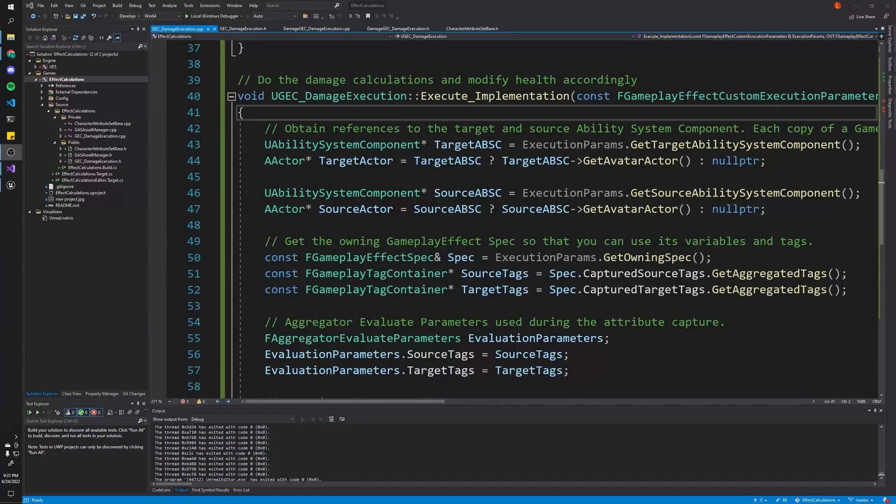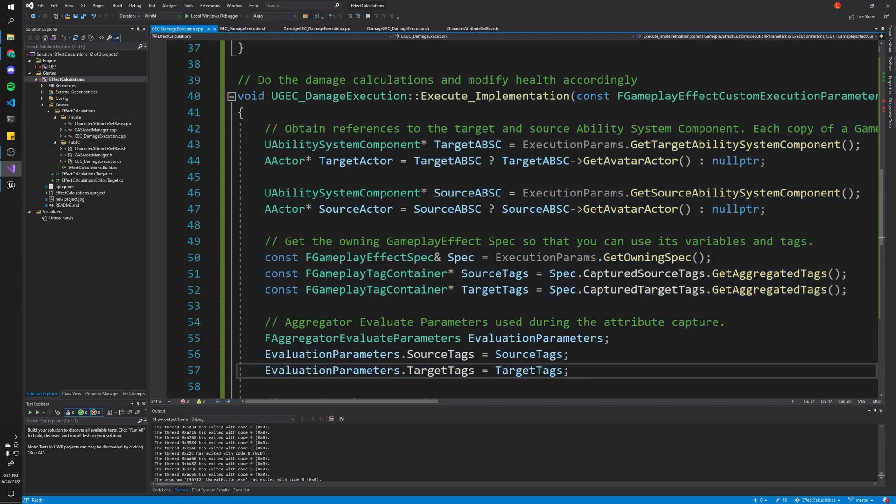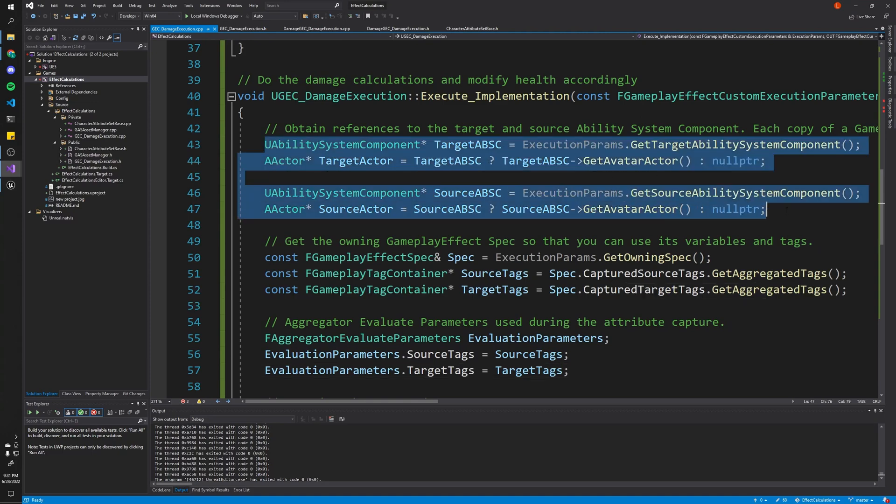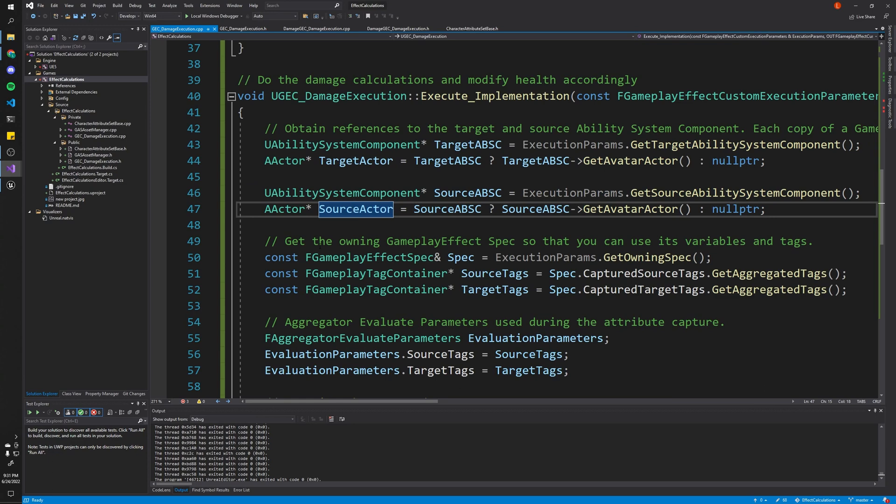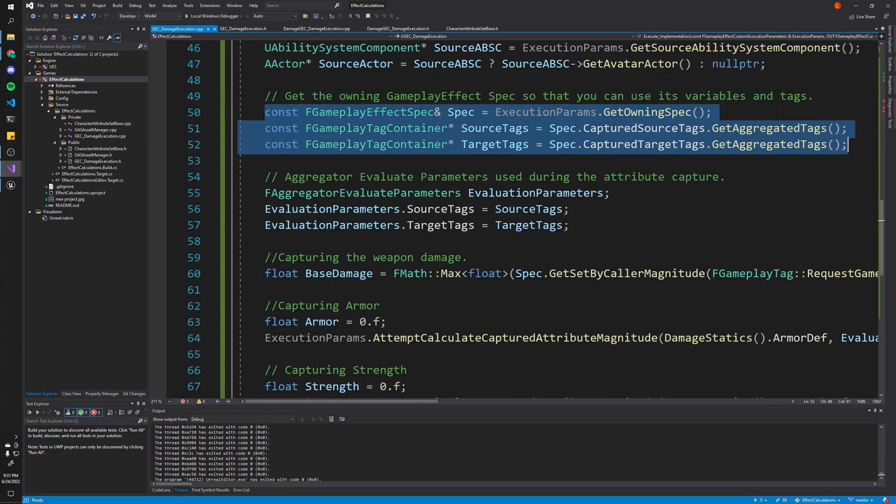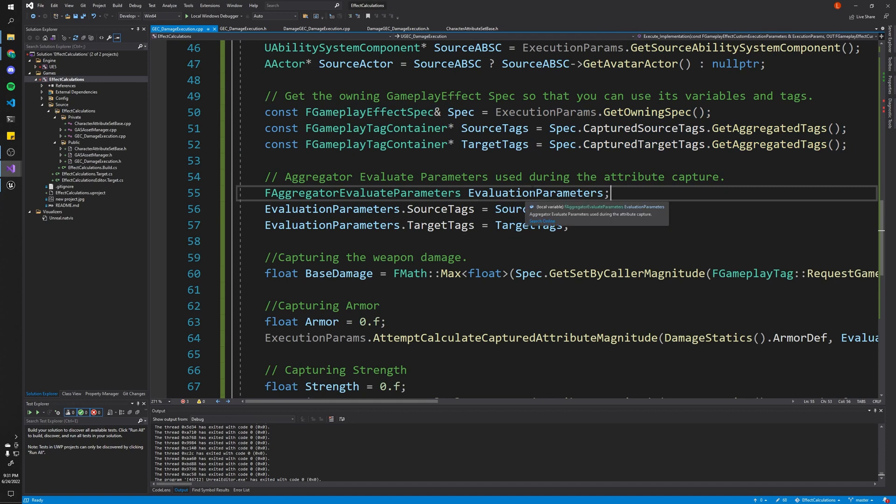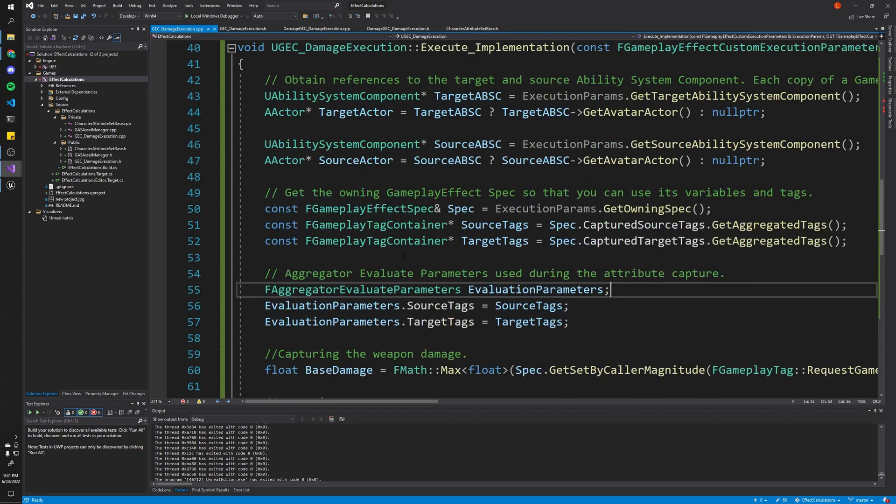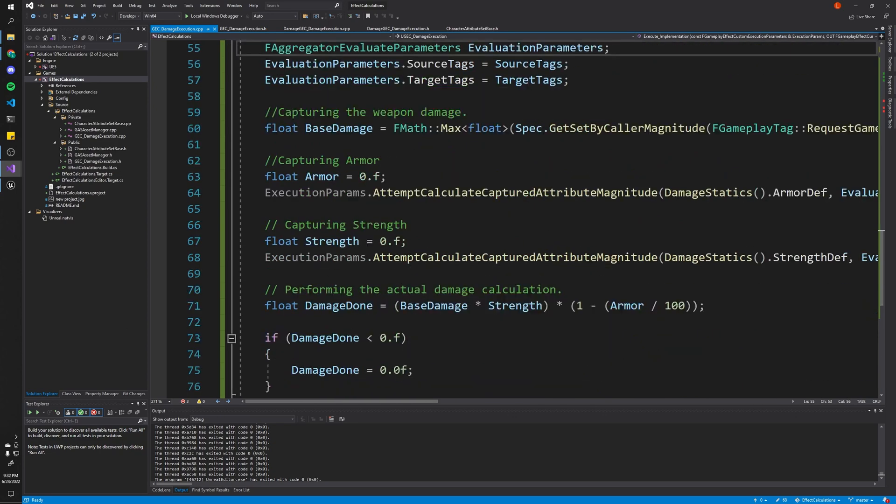Okay, so now that we are capturing all of the information we need, we can move on to the execute function. Now, this first part is pretty much this boilerplate. So if it seems a little daunting, don't worry. This is practically you just copy and paste. This part is just getting the ability system component and actors for our source and target. This portion here gets information about our gameplay effect. And finally, we get basically the parameters that were passed to our effect. And we'll see how those work in a little bit. But now that we're done with the boilerplate, we can get into the interesting stuff.